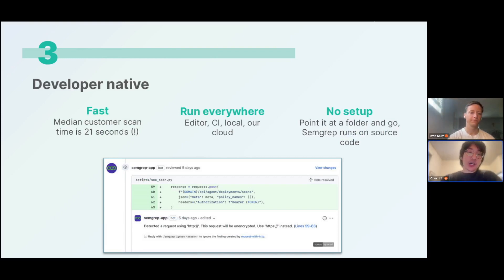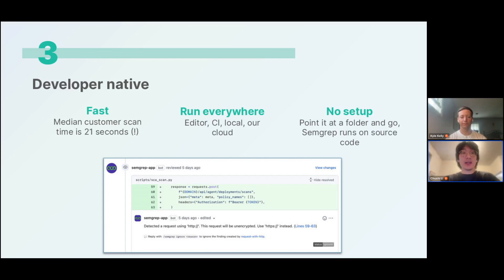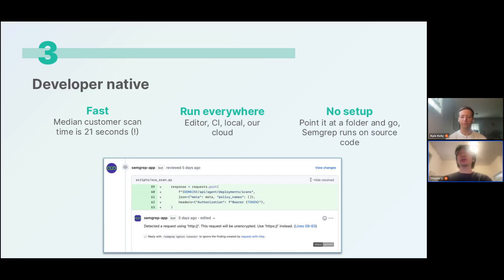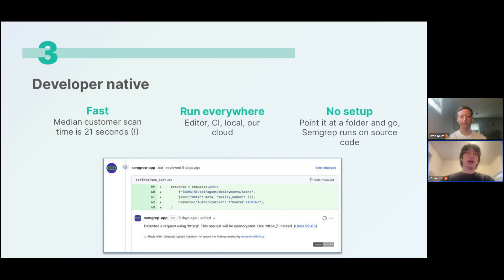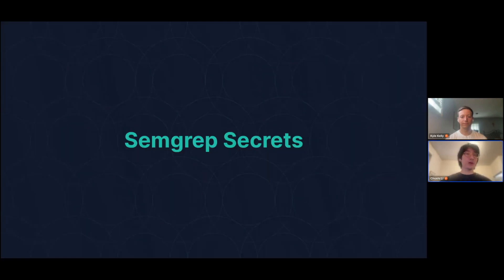The last differentiator, which we've already touched on, is speed. Our engine only runs on source code and only requires source code — even for compiled languages — so there are never any build steps. The median customer scan time is 21 seconds, and it's also very portable: Semgrep runs in your editor, in CI, locally, and you can also run Semgrep scans in our cloud infrastructure. If you choose to scan in our cloud, we'll scan all of your code, delete it right after, and give you the results directly in our platform.